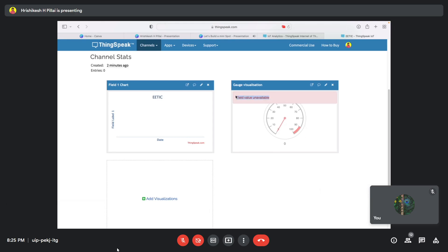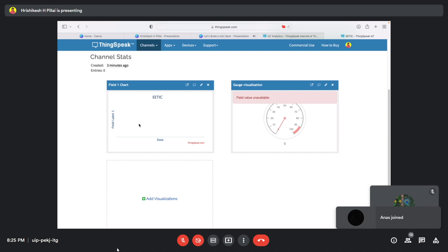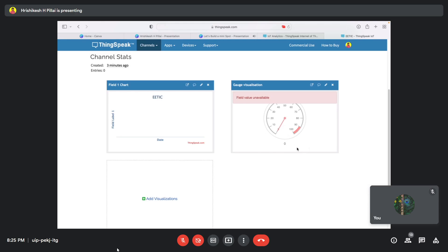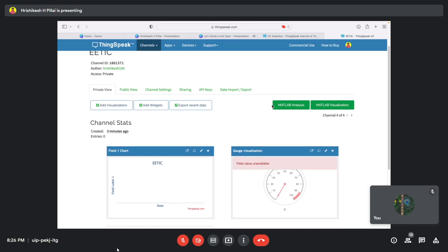Now you can see the gauge has appeared. It shows 'field value unavailable' because we're not sending any data yet — we'll see that in a couple of minutes. The gauge minimum is zero and maximum is one hundred. When we send data from the ESP32, both the chart and the gauge will show the same value but in different formats: the chart as a line graph with data point labels, and the gauge in a dial format like a speedometer.